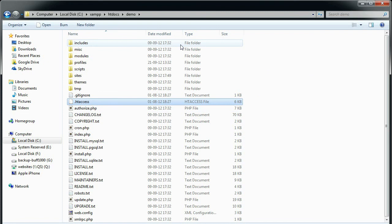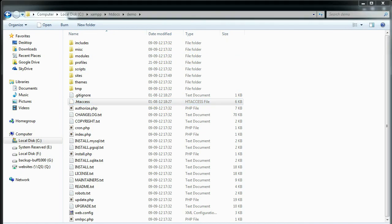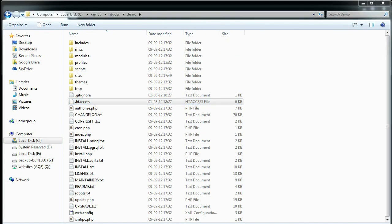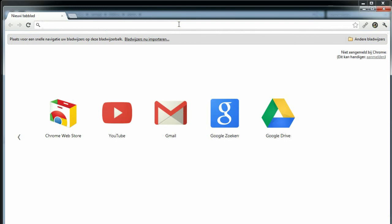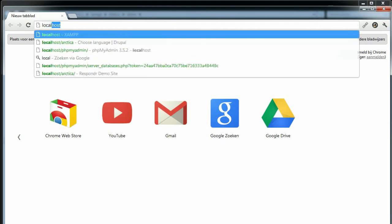Our next step is to create a database for the Drupal installation. We're going to use phpMyAdmin. You can usually find it at localhost/phpMyAdmin.